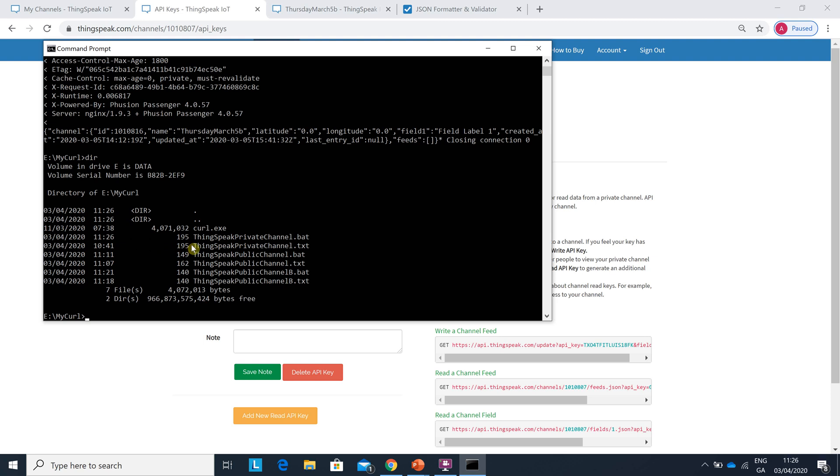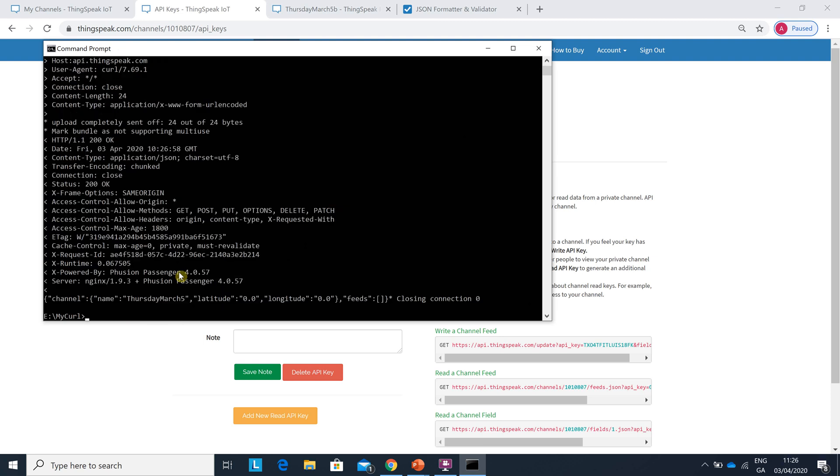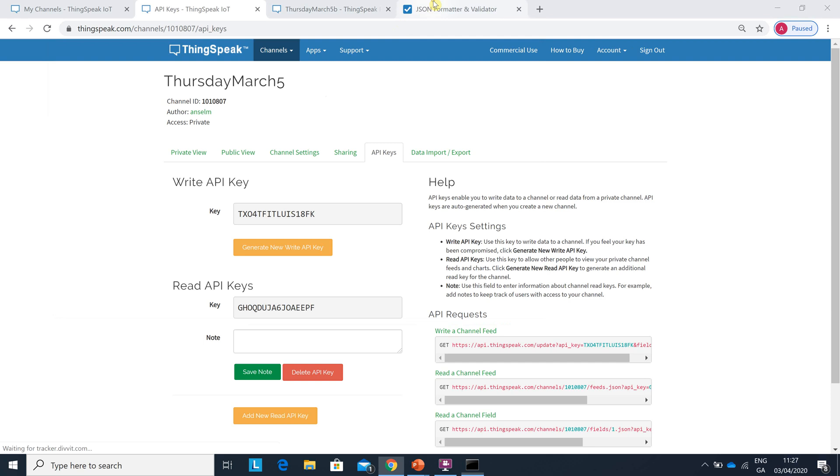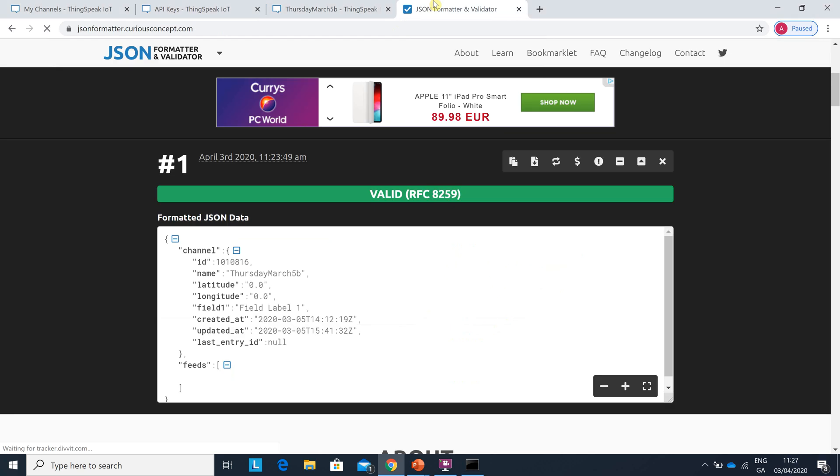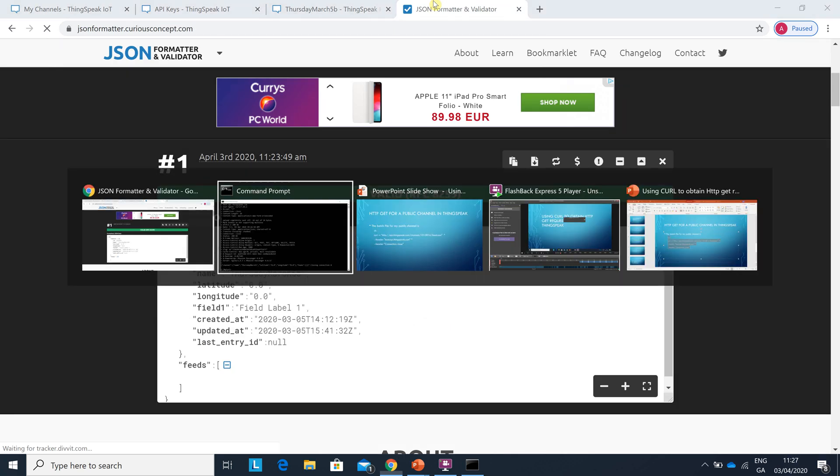Let's just do a little directory. Yeah it's 11:26 now so I would have just saved that. There's that, thingspeakprivatechannel. So how do I get that to execute? Yeah all good to go. 200 okay that's good. Don't mind that. And then if you wanted you could copy and paste that into the JSON formatter there but I didn't bother.